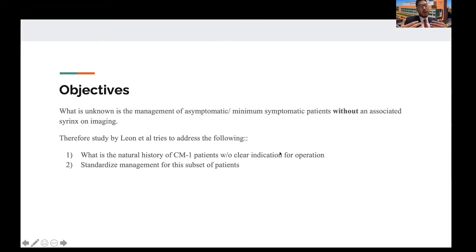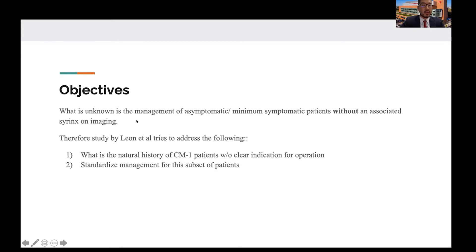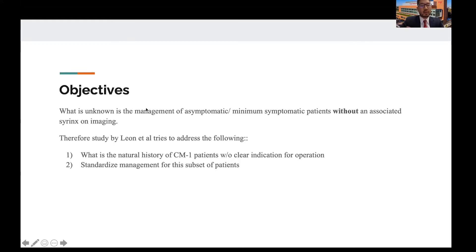If you see a syrinx along with imaging diagnostic criteria of Chiari 1 malformation, that is to some surgeons an indication for surgery. Therefore, the uniqueness of the study by Leon is that it addresses the question: if you're asymptomatic or minimally symptomatic and your patients do not have an associated syrinx on imaging but do have a diagnosis of Chiari 1 malformation by imaging criteria, what do we do for these patients? That is what this study tries to address.